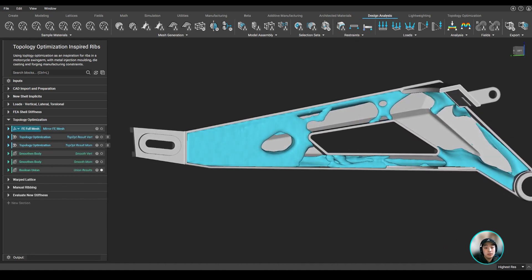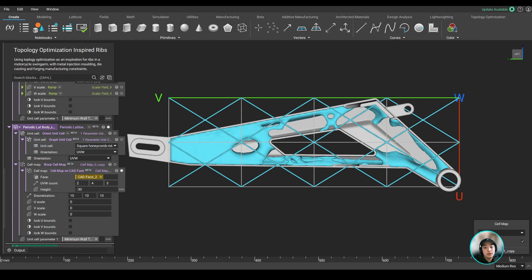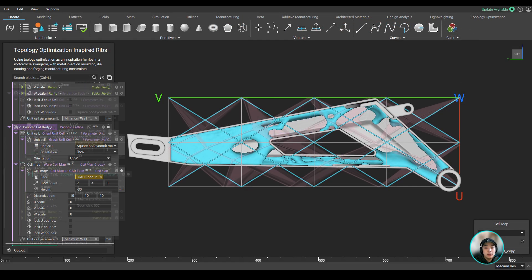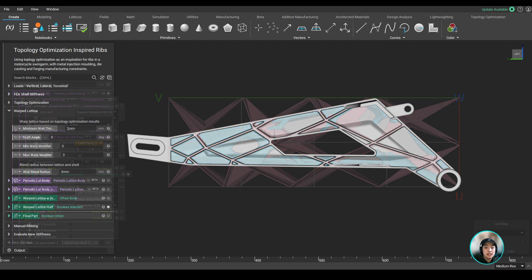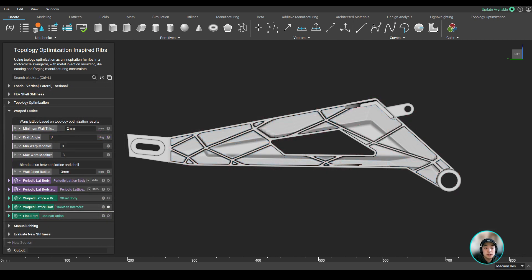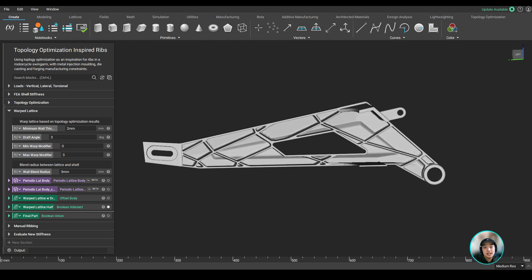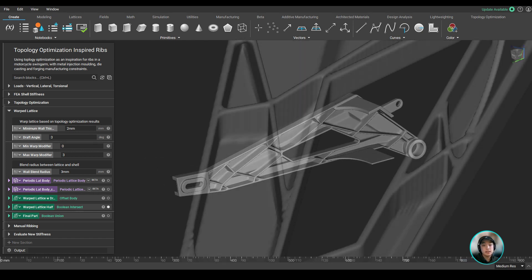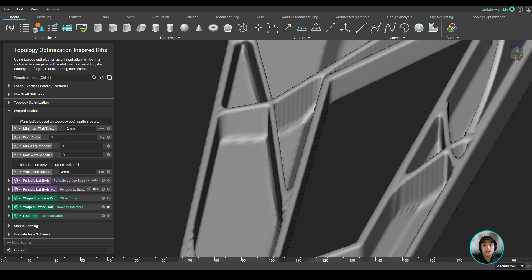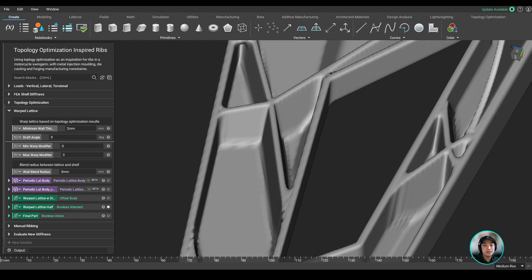Now with the topop result, we can use that to warp our rib grid, making the ribs denser where there is material and less dense where there isn't. And then we can lastly remove those ribs that are exceeding out of our shelled part using some boolean operations to get our final part. Now since this part is most likely going to be casted, we can also add draft angles to our ribs to make the part easy to remove after it has been cooled.